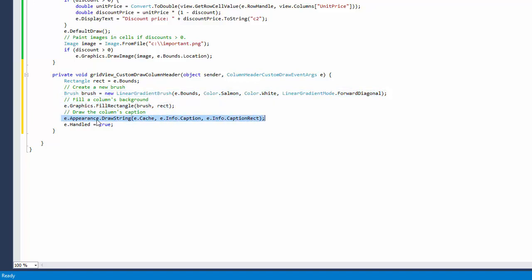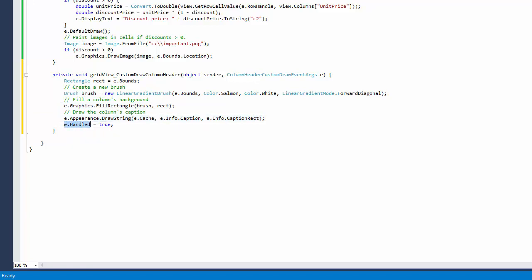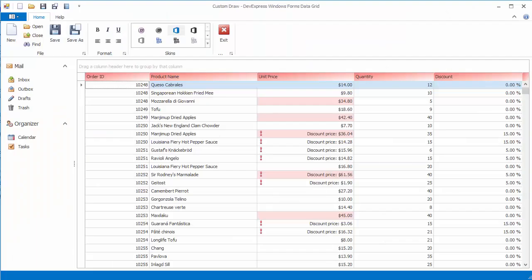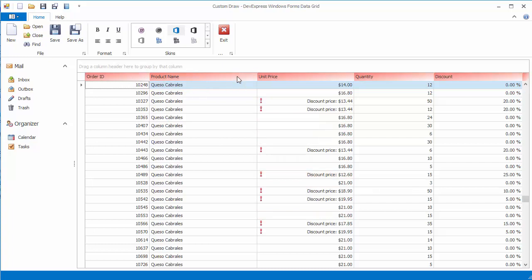Set the event's handled parameter to true to prevent the default painting mechanism from being invoked when the event handler is completed. Now let's run the application. Column headers are painted with the salmon to white gradient. However, the usual sort and filter glyphs are not displayed.